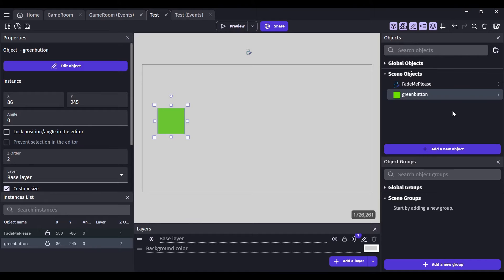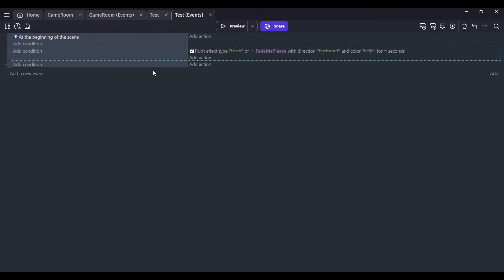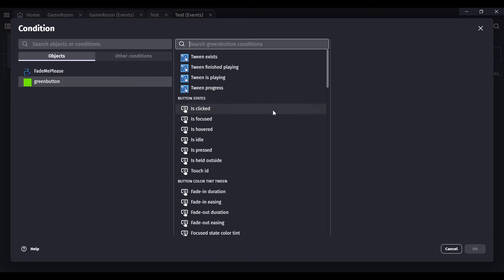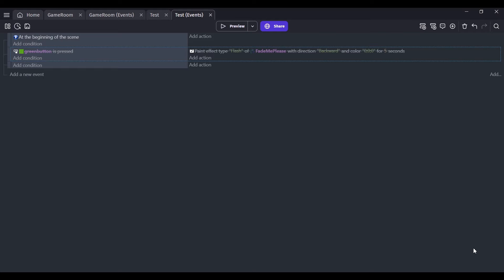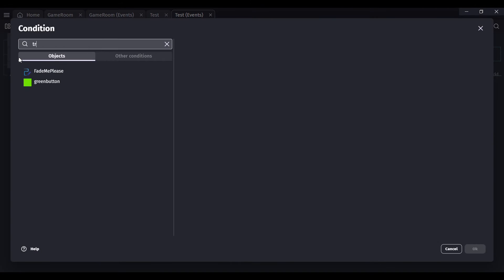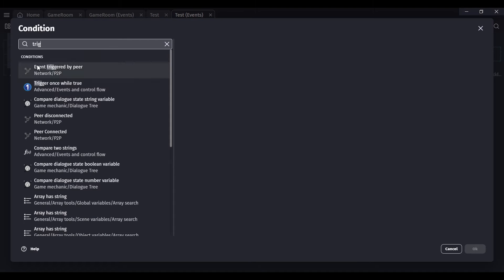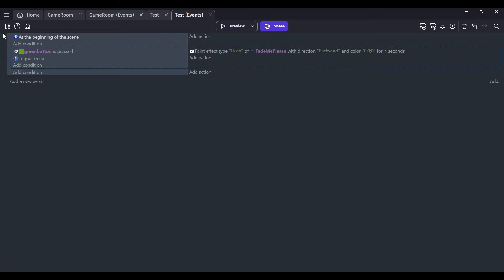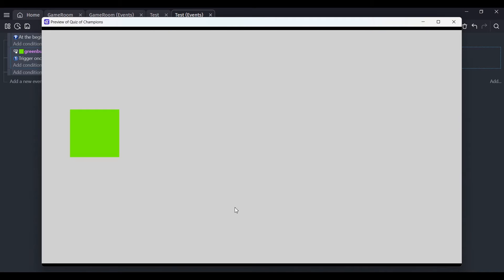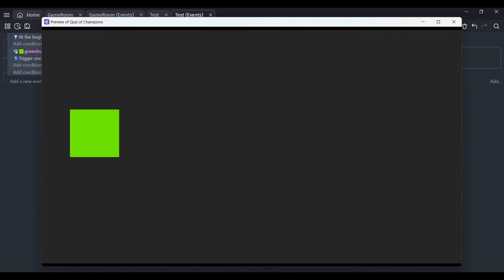You can do all kinds of things with conditions and actions so your objects can turn into really cool buttons. Let's go to the conditions and go to green button — we're going to use 'Is Pressed.' Add a Trigger Once While True, then press D to disable that block. Let's see what happens when I press the green button.